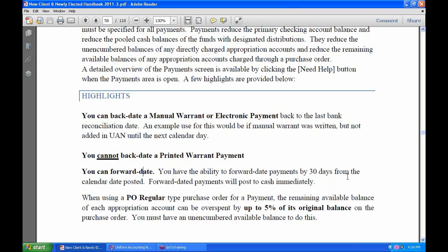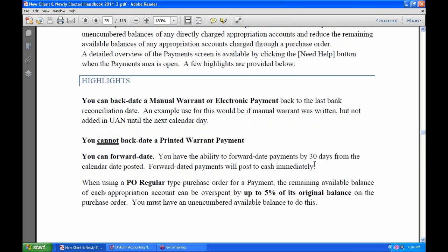Forward dating, however, just like with receipts and every other type of cash transaction, if you forward date the payment it will post to cash immediately — it will decrease your cash balances right away. One reason you might forward date is if it's the weekend — it's Friday and you want to send out payments early Monday morning.